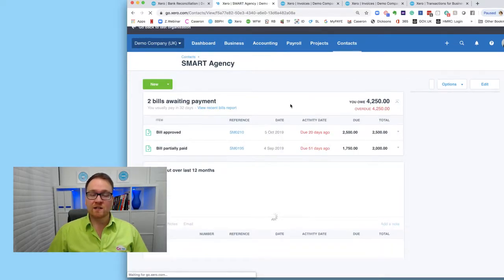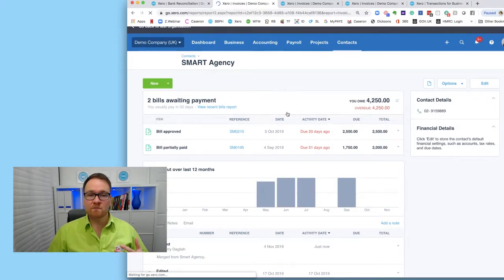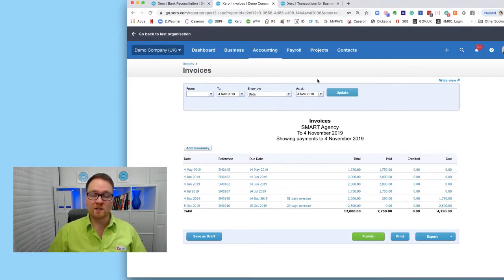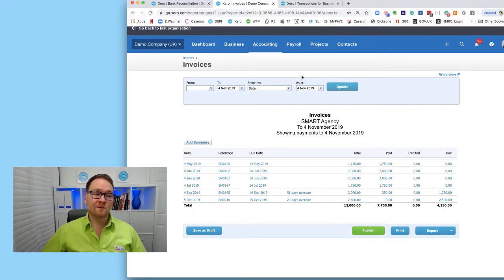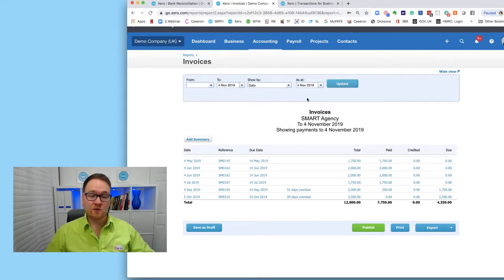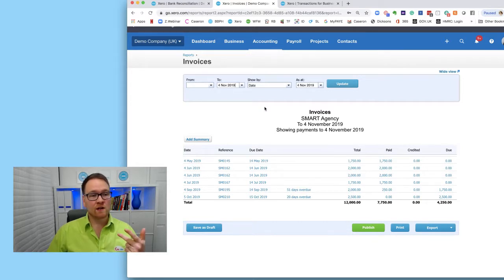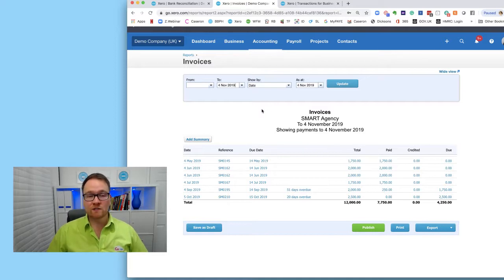I'm going to click into Smart Agency, my newly merged contact, and go into View Recent Bills Report. In my opinion this is the most user-friendly view for reconciling statements - I recommend doing the same for customers as well. What we have here is a full list of account activity and we can change the date period. The common issues we often find are duplicate invoices, missing invoices, missing payments, or misallocated payments - they're usually the guilty parties.